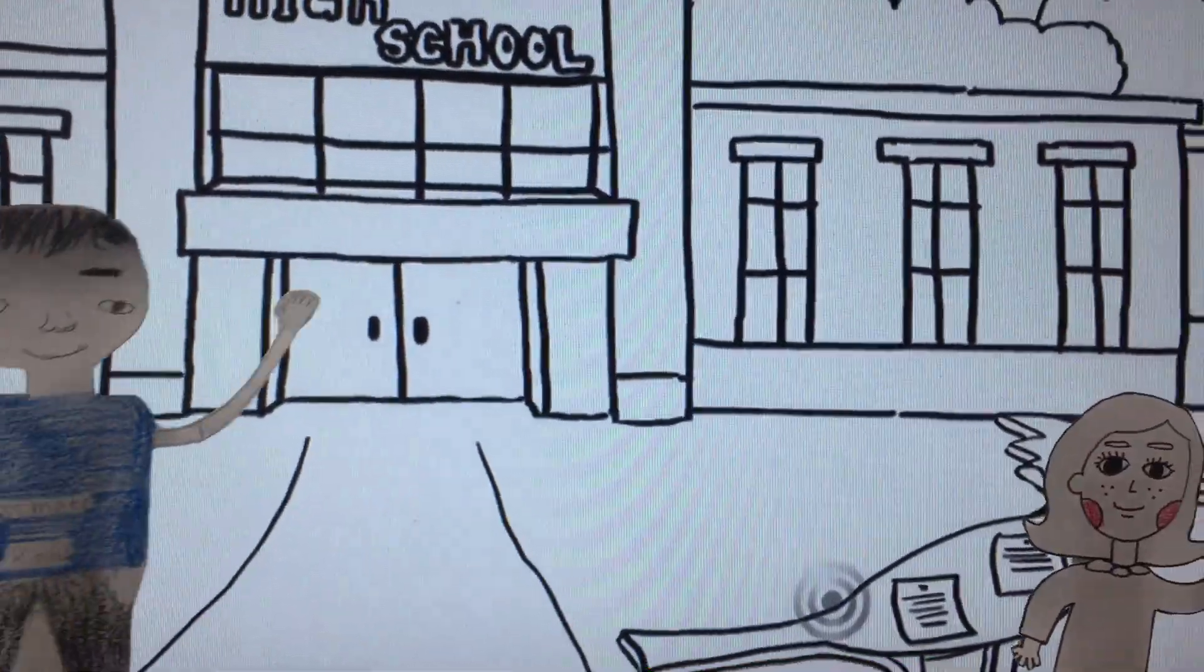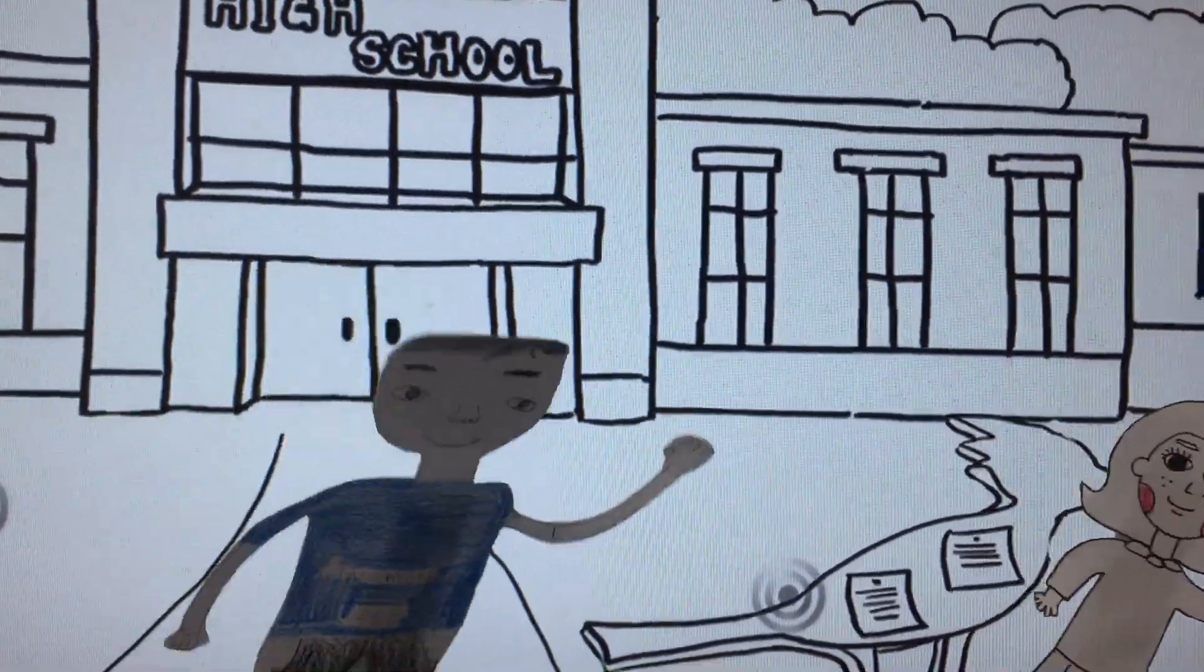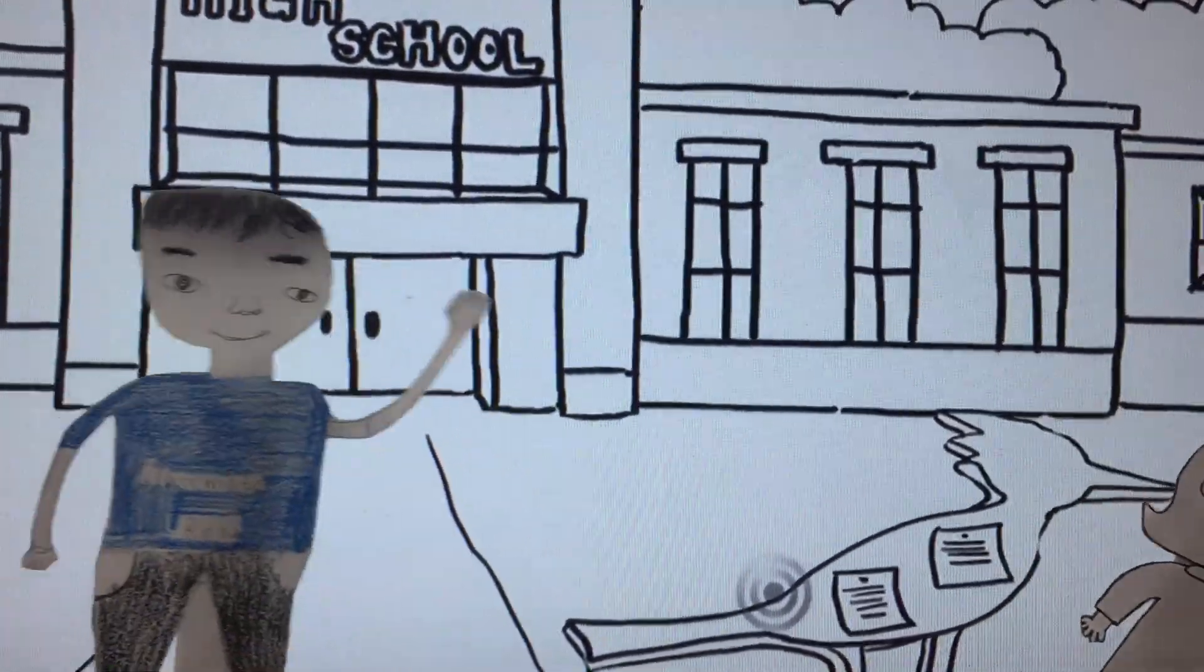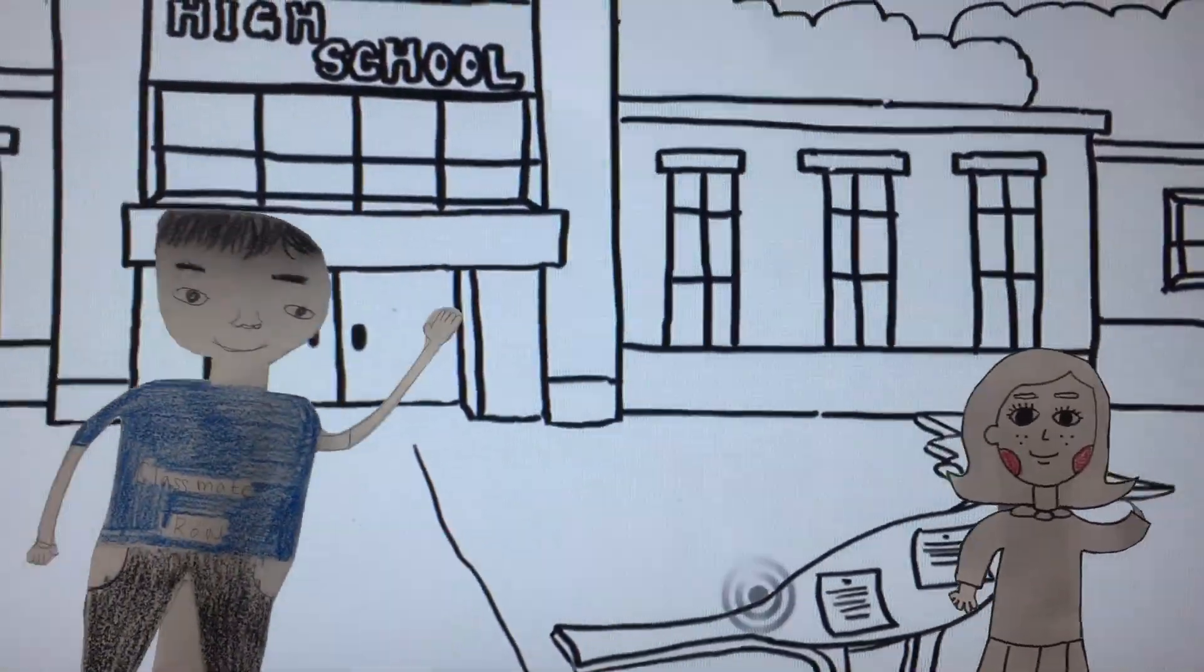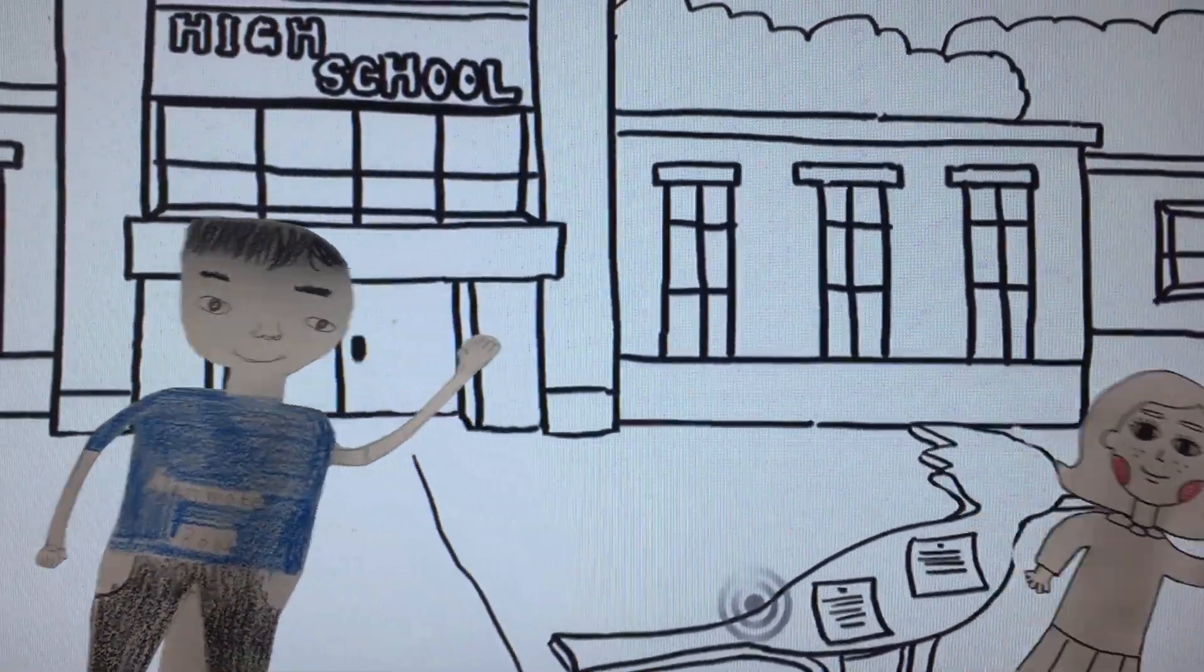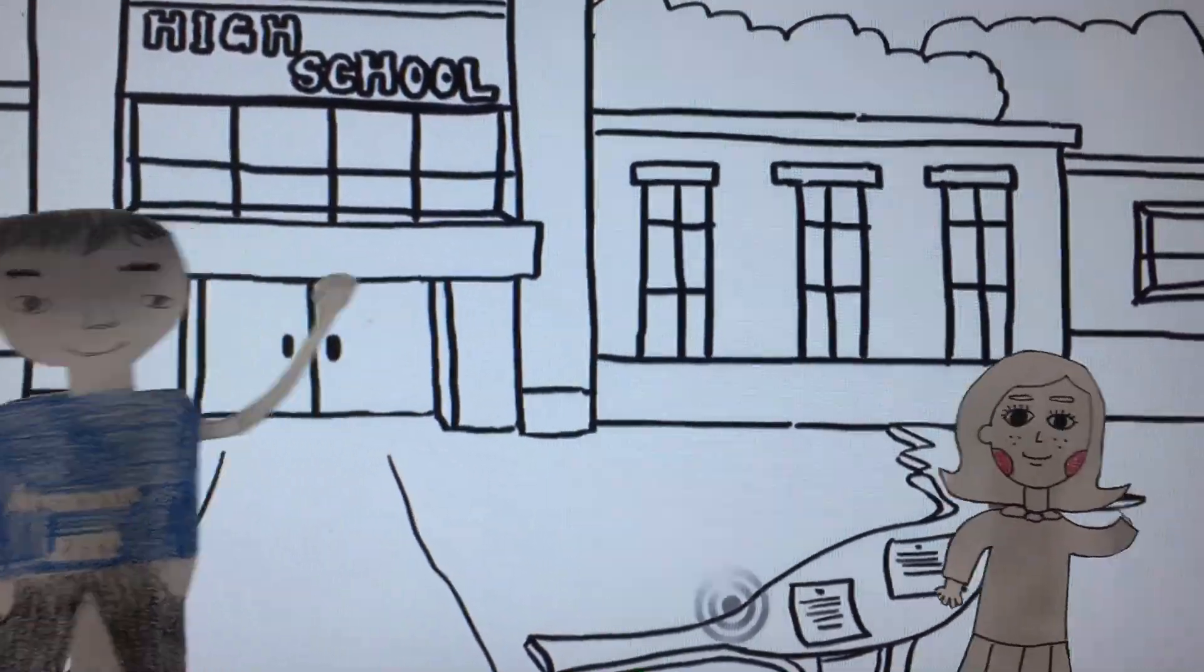She said hi to everyone in the halls, even strangers. Hi. Hi.